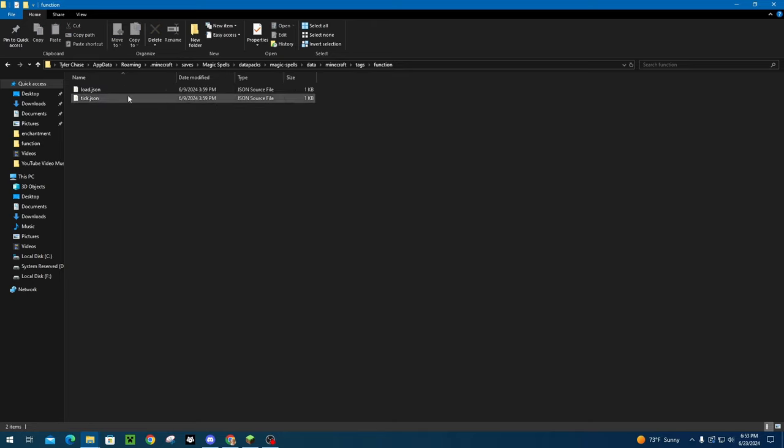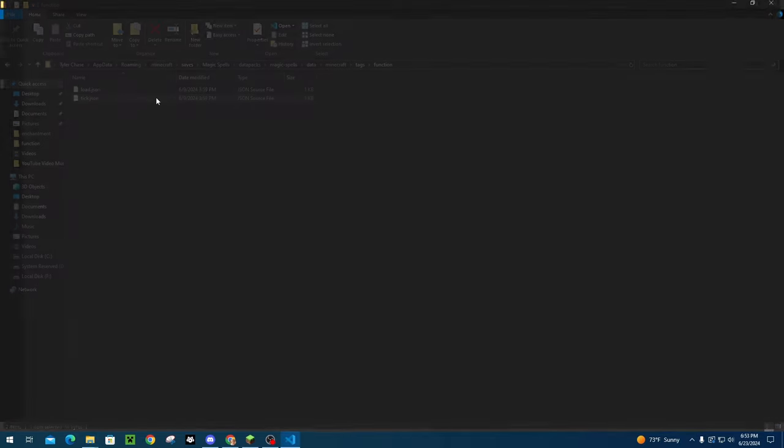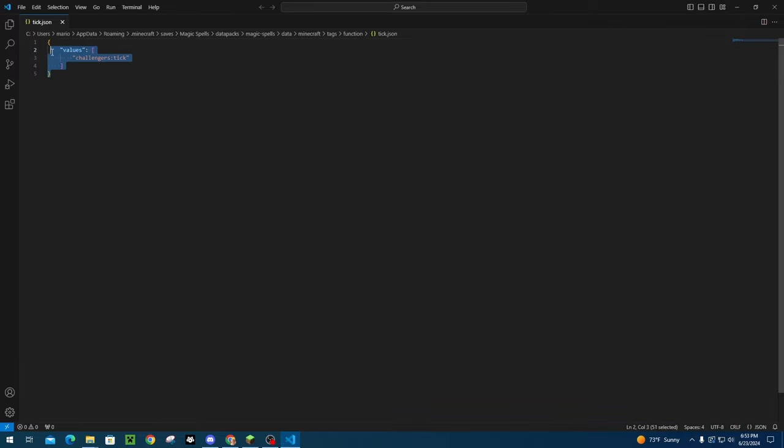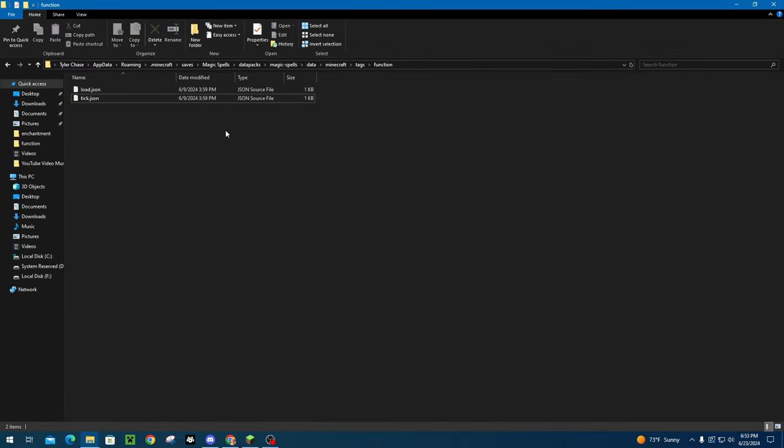These basically tell the data pack, which files in your function folder, are tick files in which are load files. Tick files run every tick, which is 20 times per second in game and load files will run when you first load the data pack. So we won't have any load functions for this data pack, but we will have tick functions. So we're going to need to add an entry called values, put curly brackets around it, and we're going to put in quotations, your namespace, colon tick. And then that will signify that that folder is a tick function.